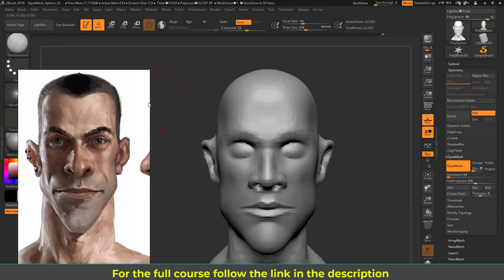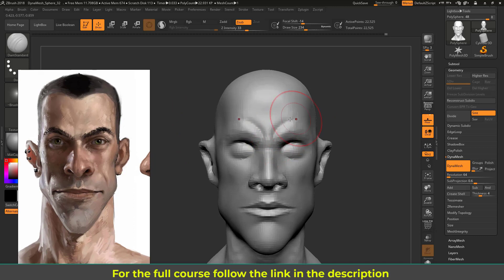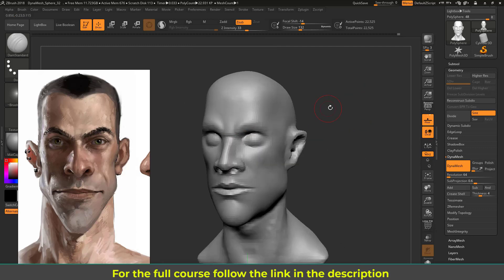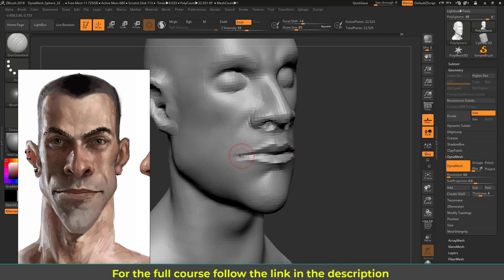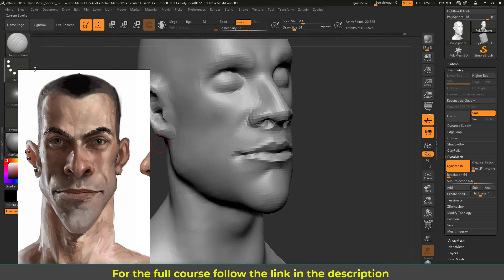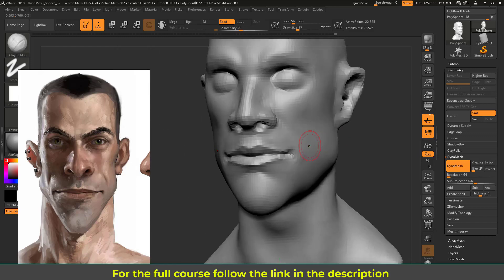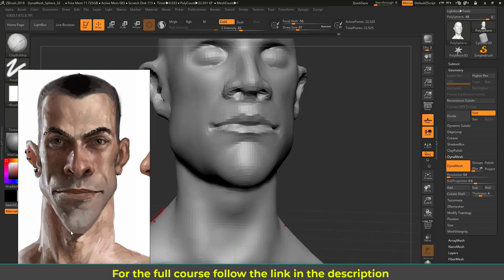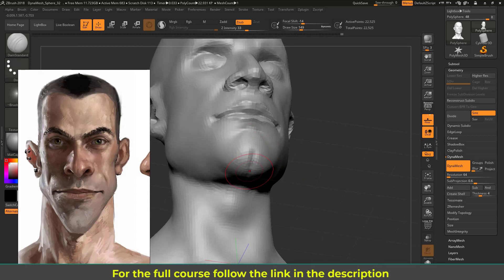Using the Damp Standard brush, I'll create the upper eyebrow line like this, then smooth that area. Now I'll define the lip a little more with Damp Standard — adding a rounded Cupid's bow effect and smoothing it. Then adding volume with Clay Buildup — these secondary forms are very important. Finally, using Damp Standard again to create a subtle double-chin effect, adding that line and smoothing it.